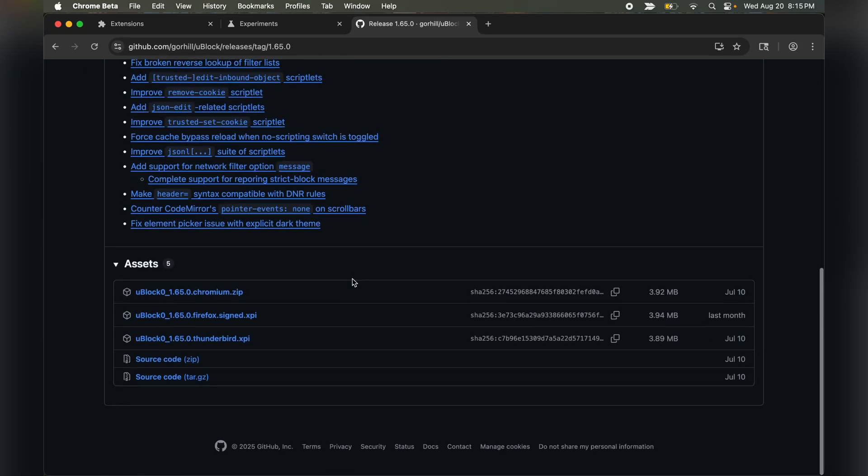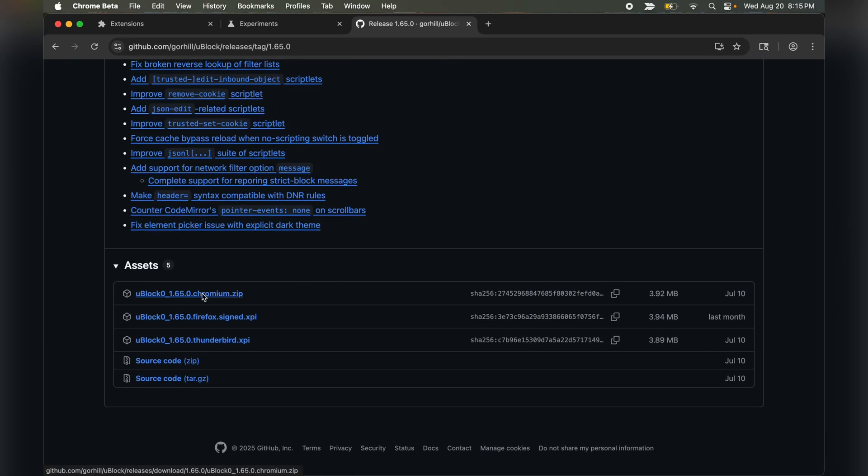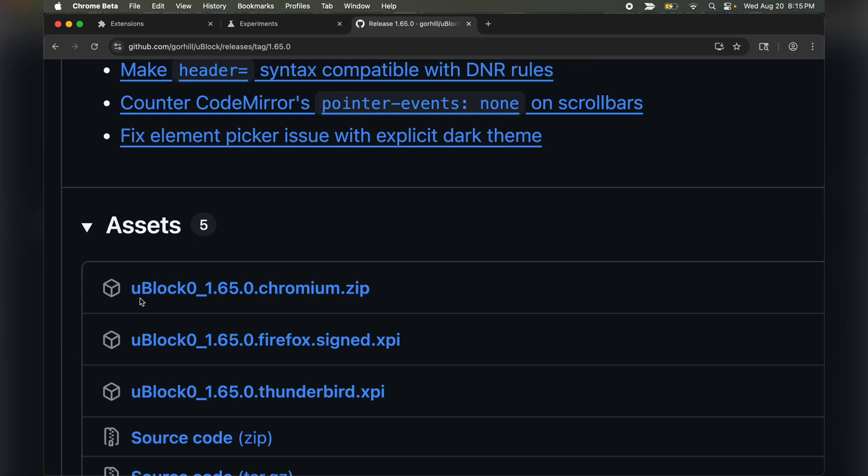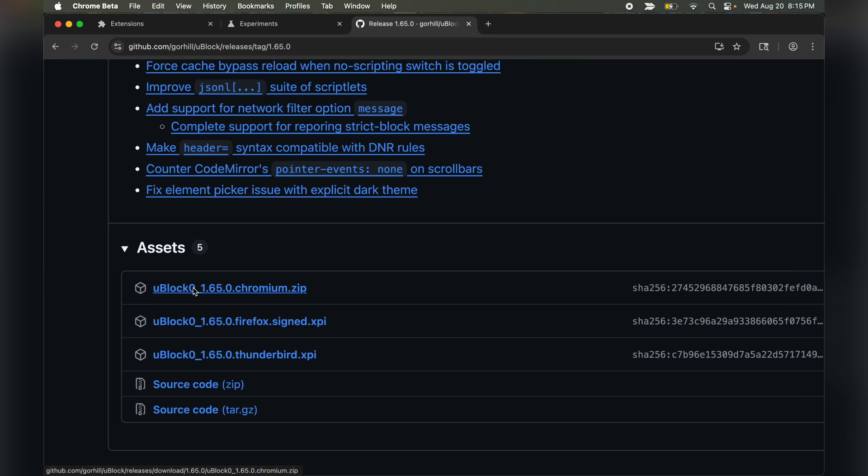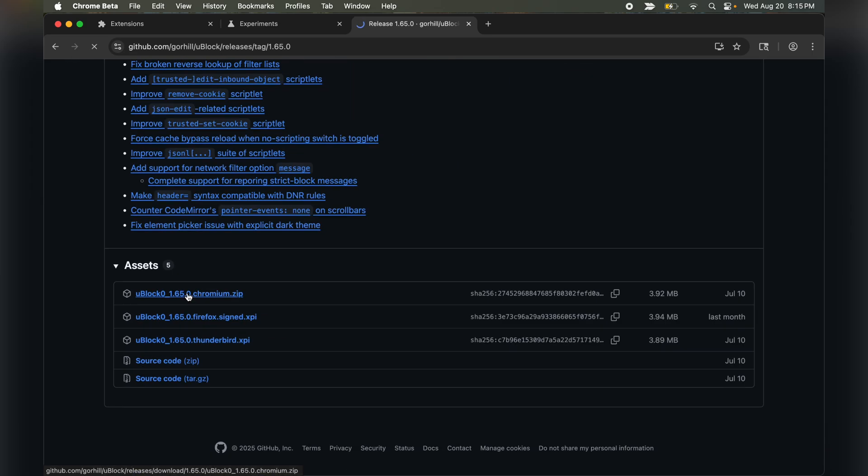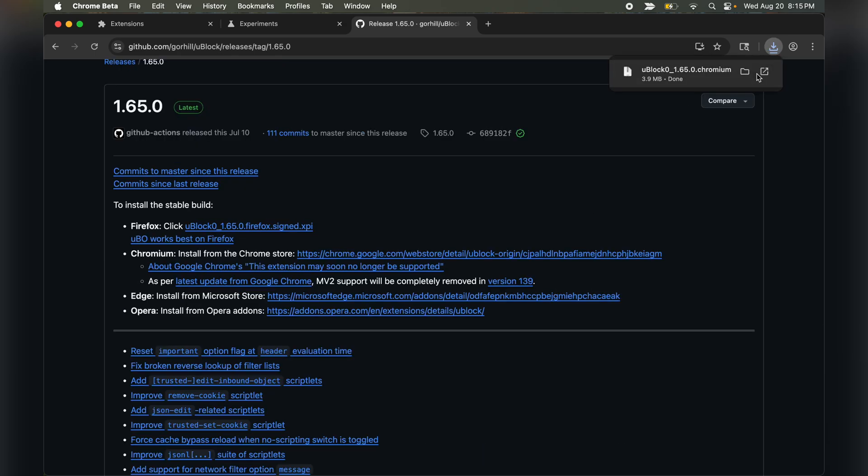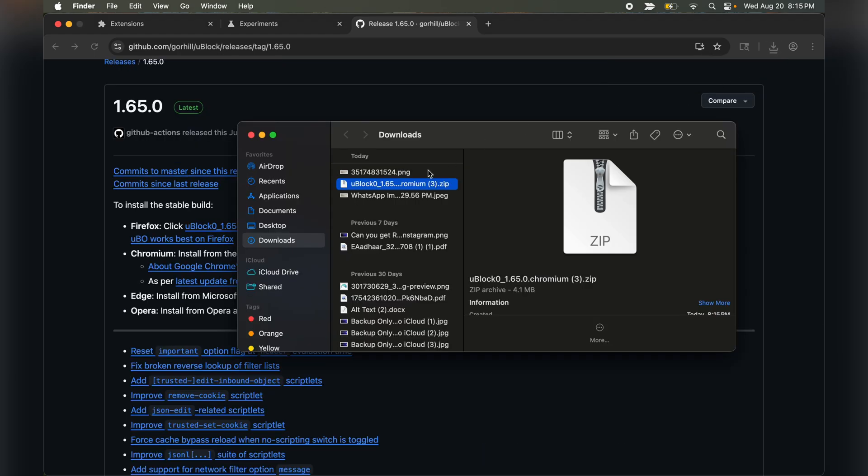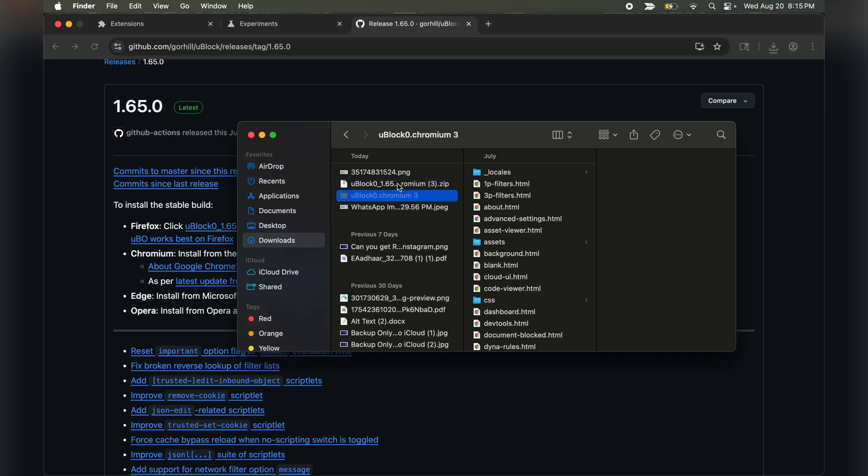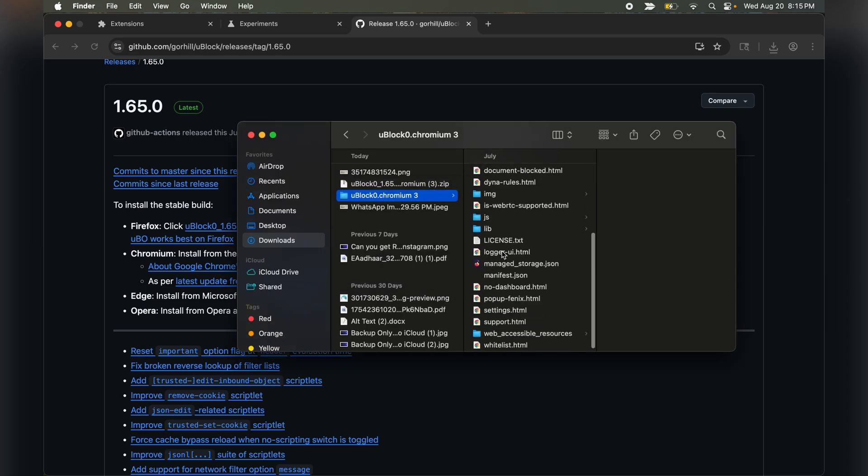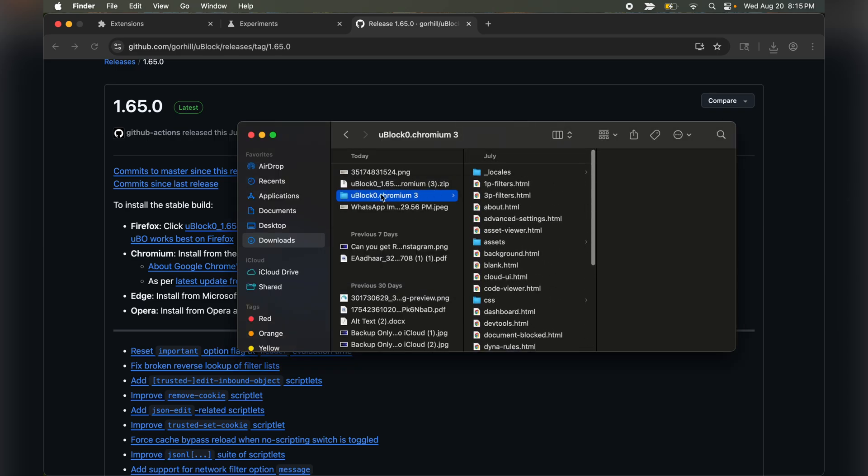Scroll down, under assets, click on the Chromium zip file. Once selected, the zip file will download. Now extract the zip file. You can double click on Mac to extract it. Once extracted, you will see the extracted zip folder.